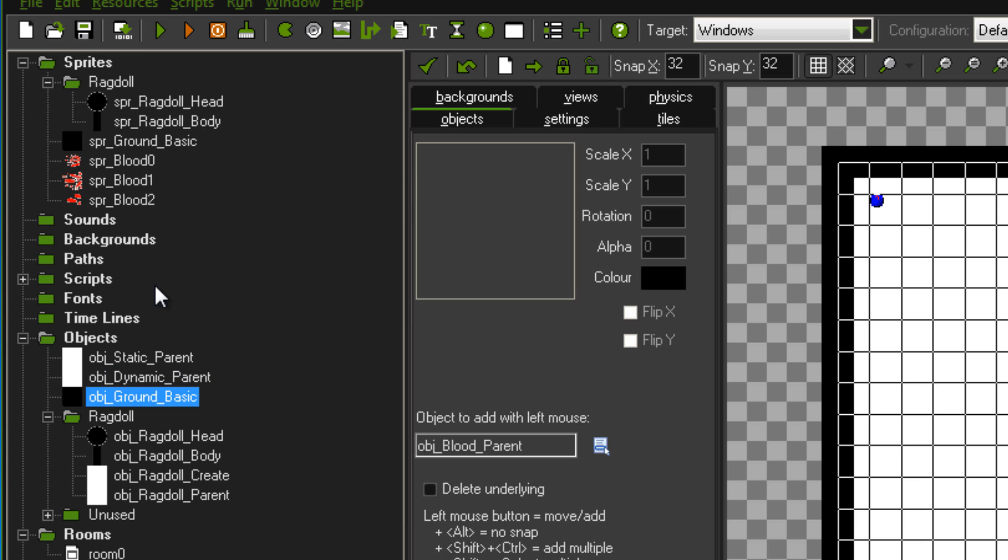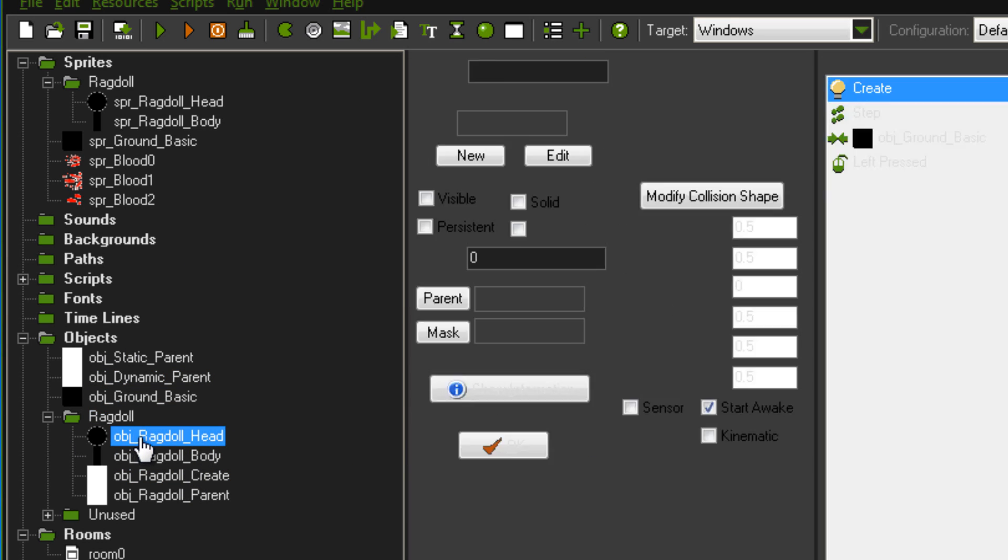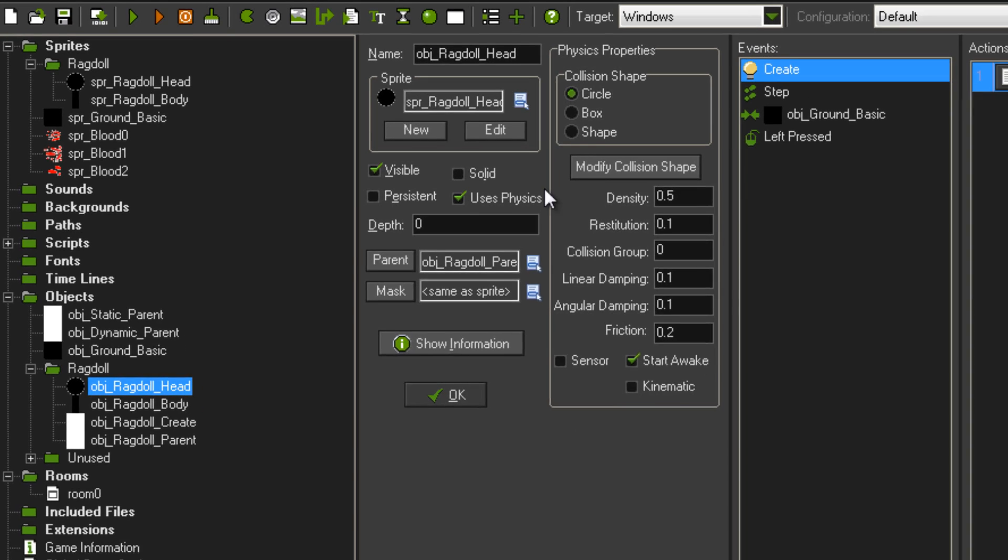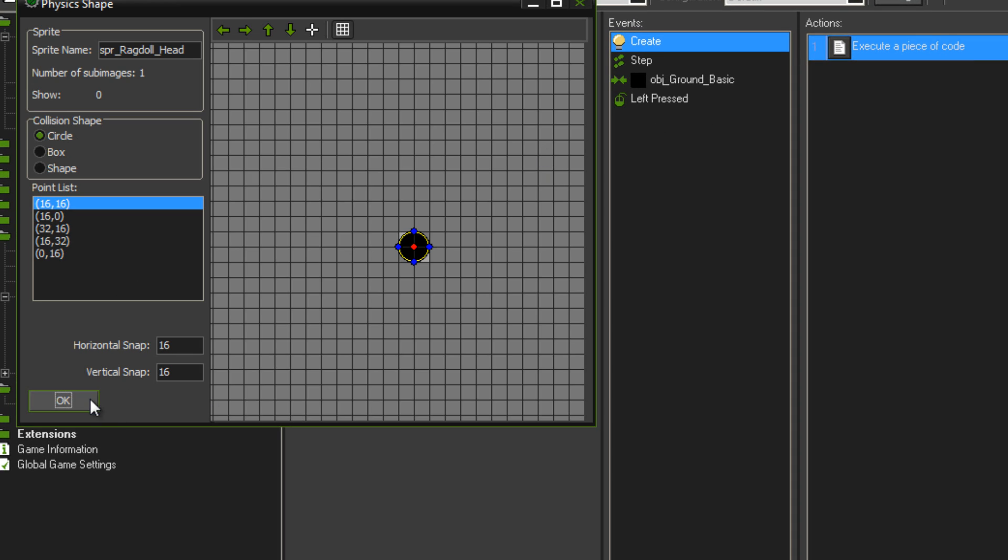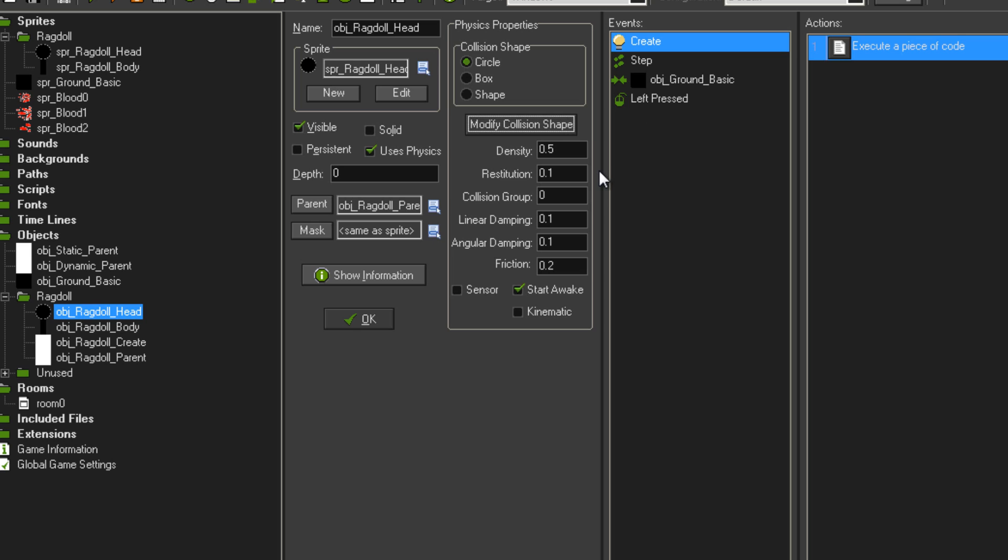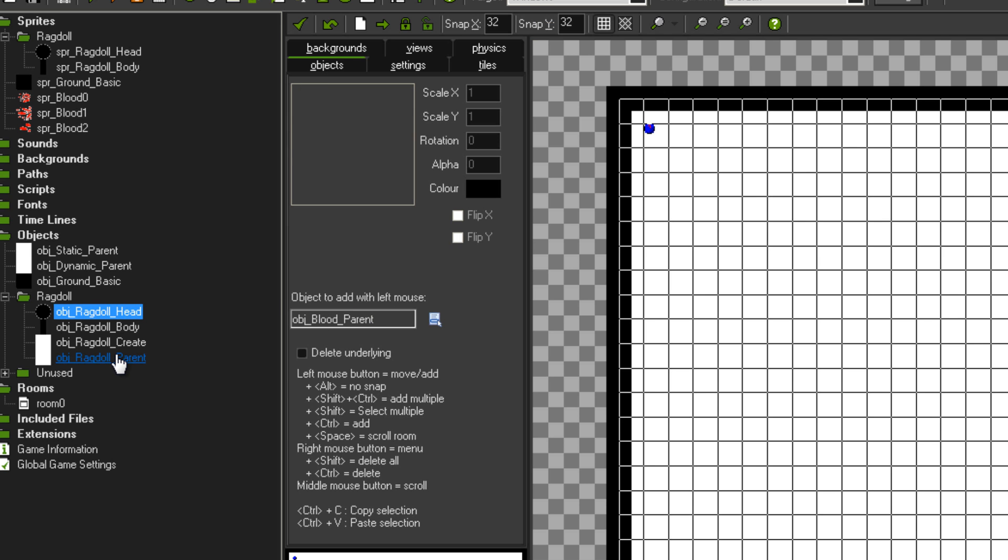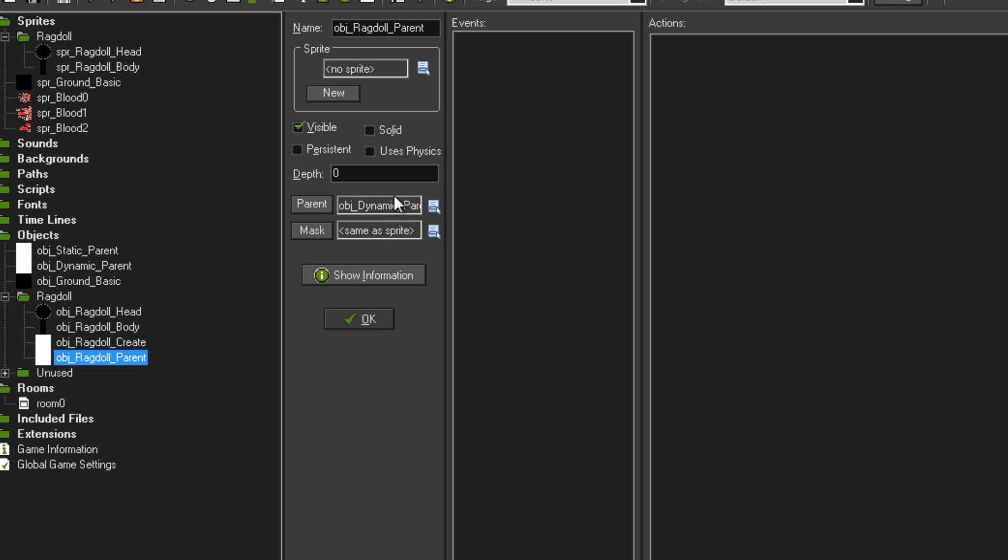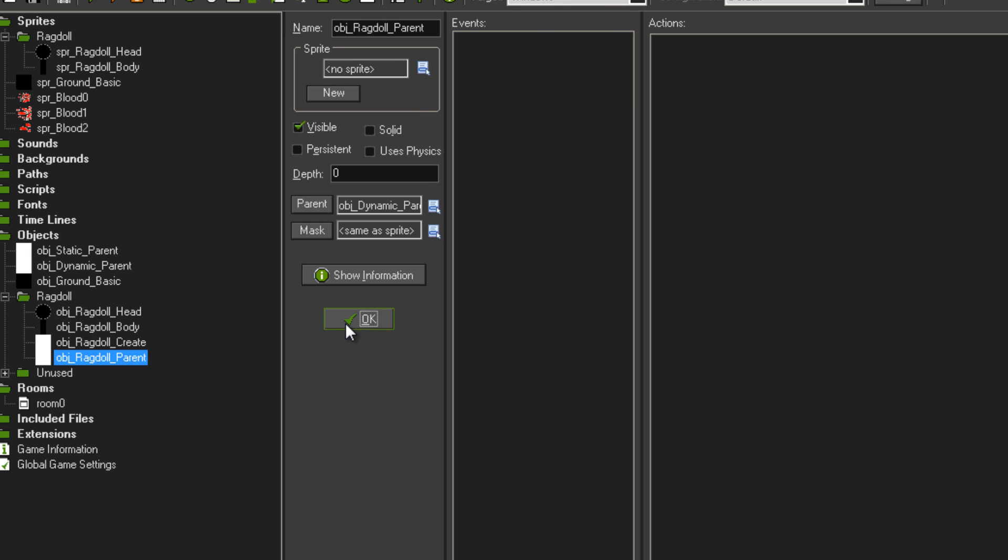Now, getting into the ragdoll. I've got an object for the ragdoll head, so it's just called obj ragdoll head. It is a circle shape. You don't have to worry about the code in that. That is for some of the other stuff that I added into this, but you won't need that. Don't worry about any of that code. Just make the object, make it a circle shape, and I've parented mine to object ragdoll parent.